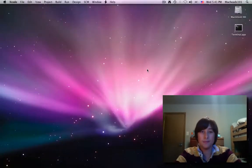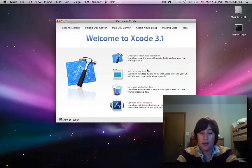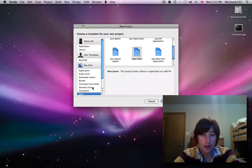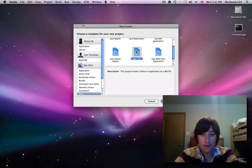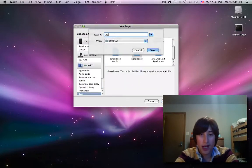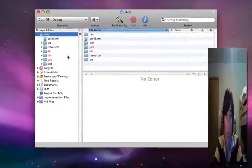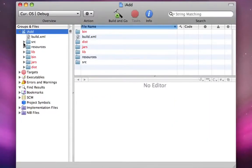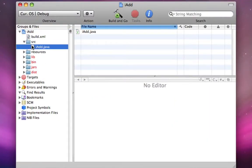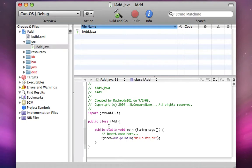I'm going to open up my Xcode. Now I'll make a new project, Java, Java tool. I'll call it iAdd. Now it's not actually adding, so it's a crappy name, but whatever.